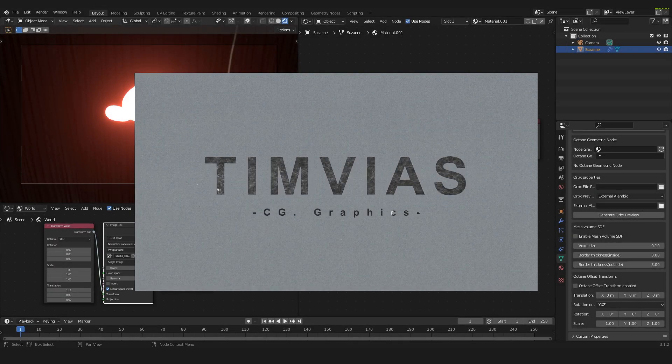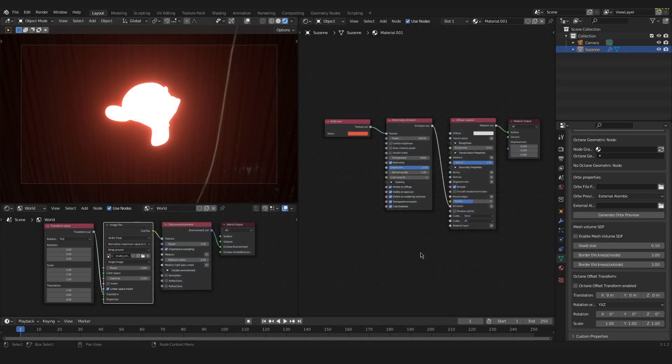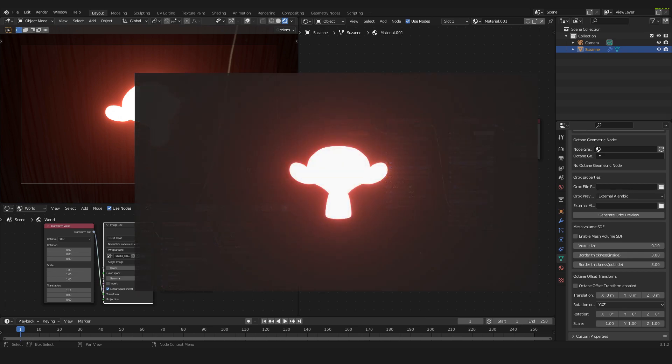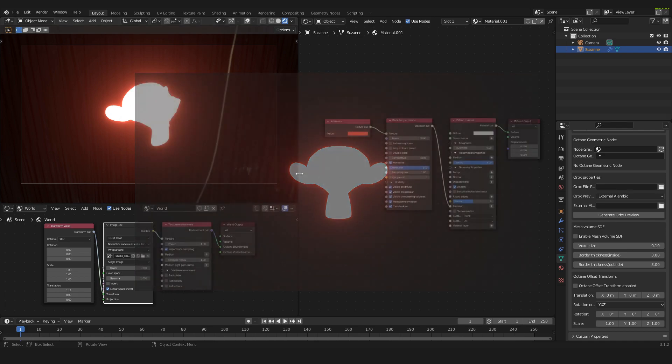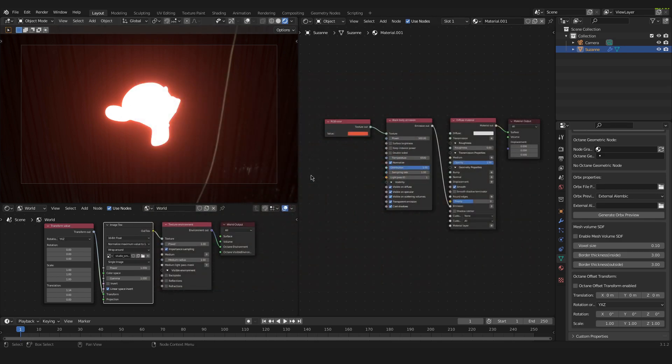Hello and welcome to this quick tutorial where I will show you how to create this glowing emissive material inside of Blender with Octane. There are not many tutorials out there talking about that for Blender with Octane.